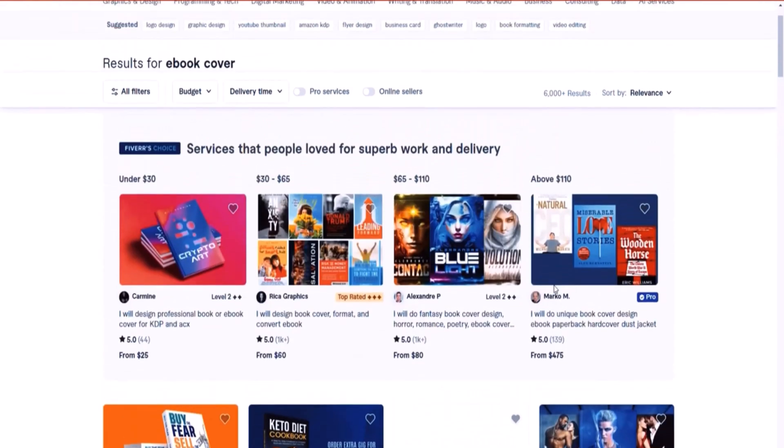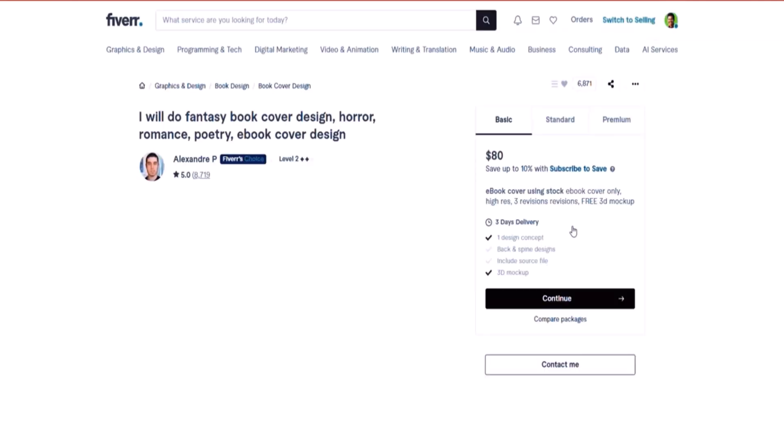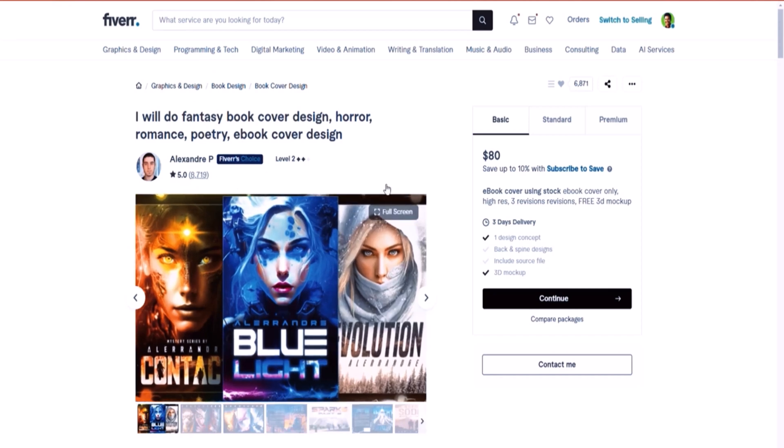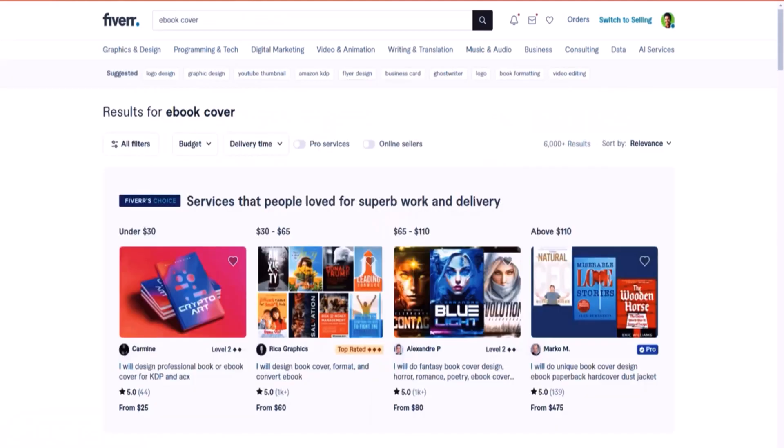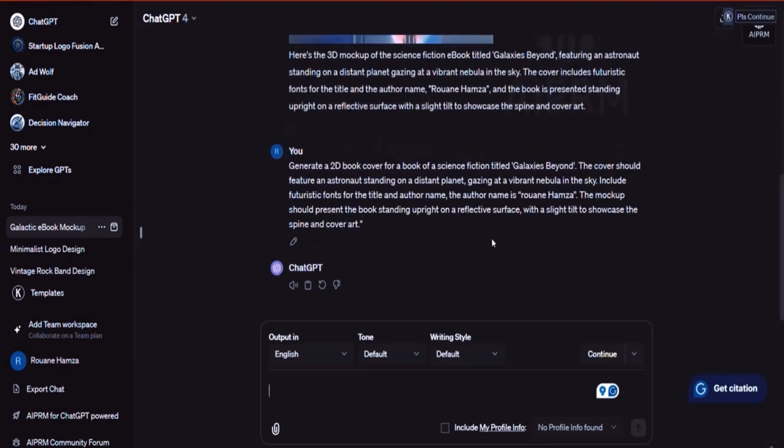But if you're interested to maybe start a side hustle, start generating book covers for people, then this may be something that you can do. For instance, this guy is pretty successful. I mean, he's charging $80, has 8,700 reviews. This guy has at least completed about maybe 20,000 orders in total, just for this particular type of gig. This guy probably is more than a Fiverr millionaire. So there is potential in everything, to be honest. Just one gig and you take it seriously if you specialize in it. There's huge potential in it.